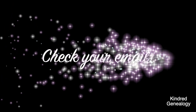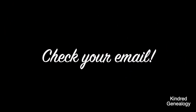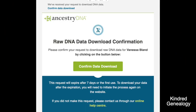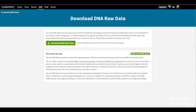From there just click 'Confirm data download'. You'll be redirected back to ancestry.com where you can then click on 'Download raw data'. Your raw DNA data should download pretty quickly and open as a text file — it'll just look like a crazy bunch of numbers and letters, so save it somewhere where you'll know where it is.